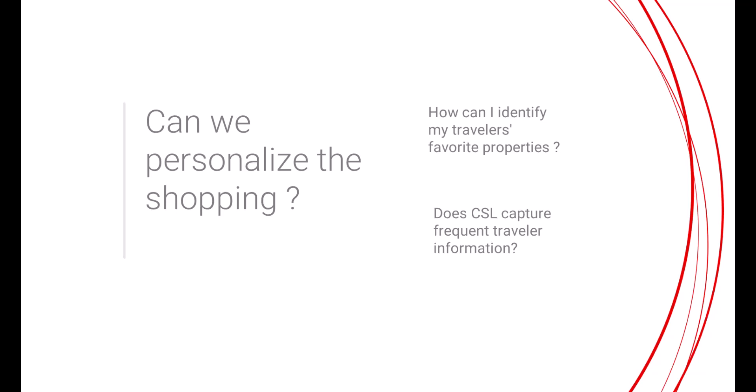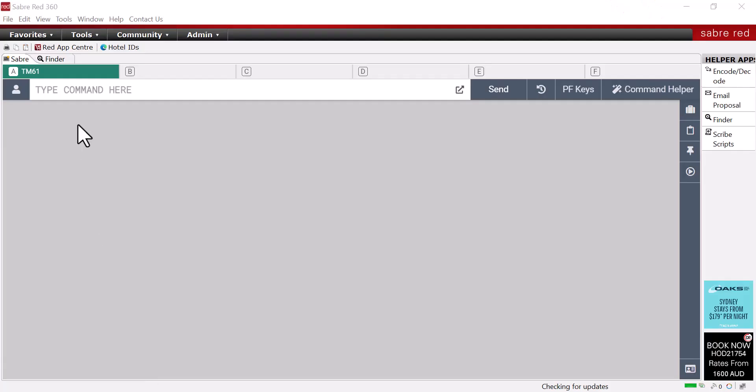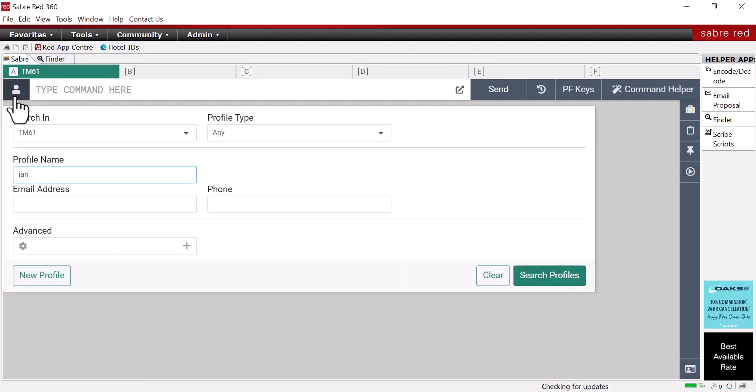Profile information is at the top left hand corner of Sabre Red 360. You can create a new profile or you can search an existing profile.